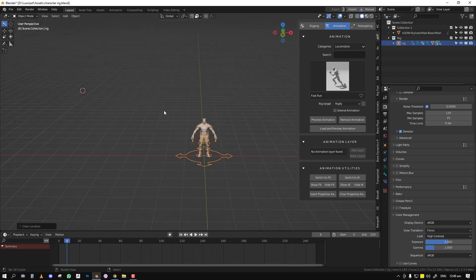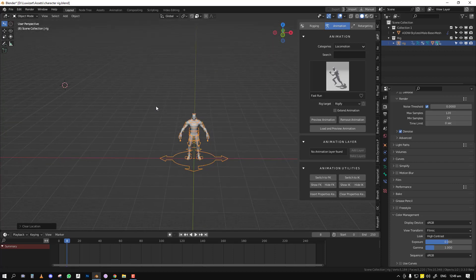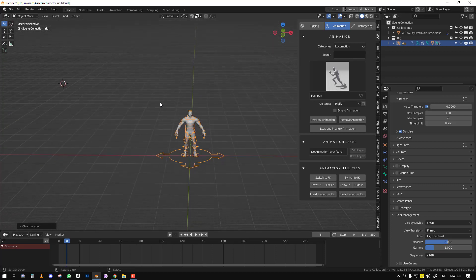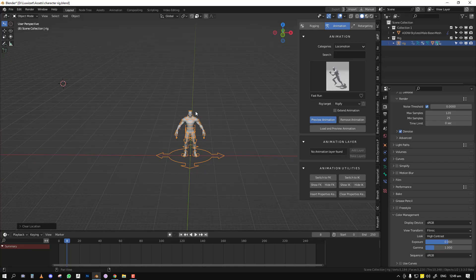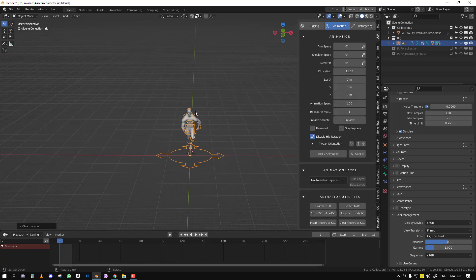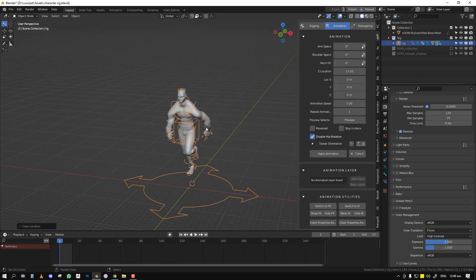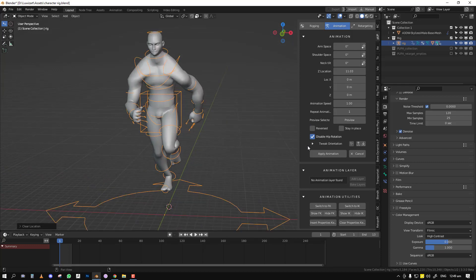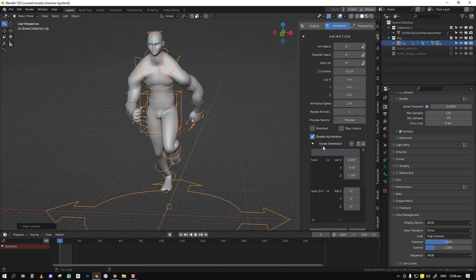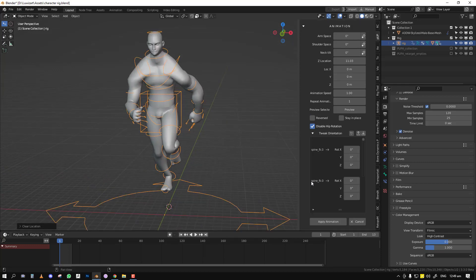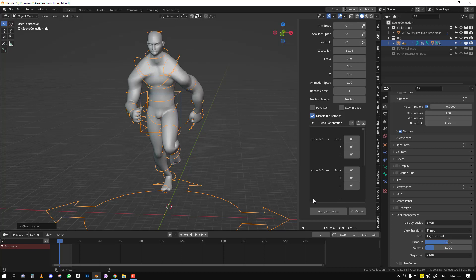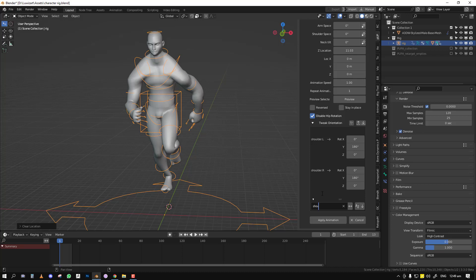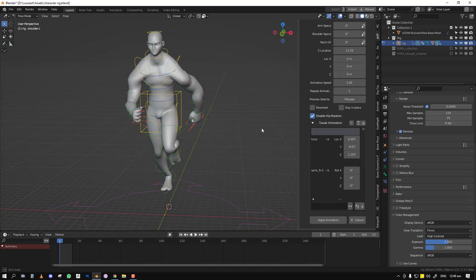The next one is the tweak orientation now supports bone selection. In the previous stage of applying animation, let's say you want to tweak your orientation. In the earlier release, you would have to come here and search for the name, like shoulder.